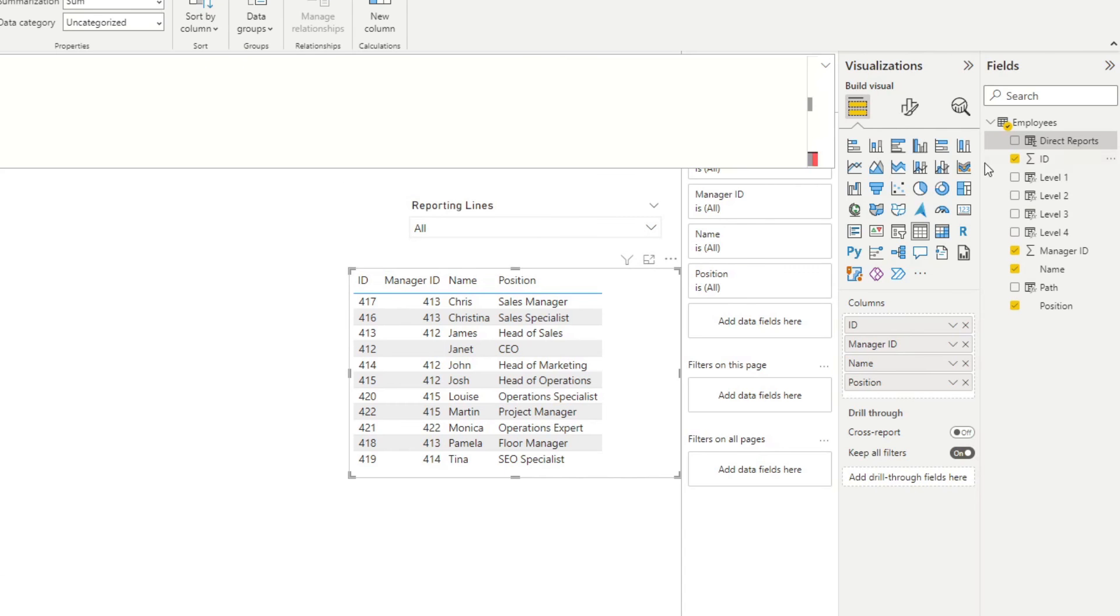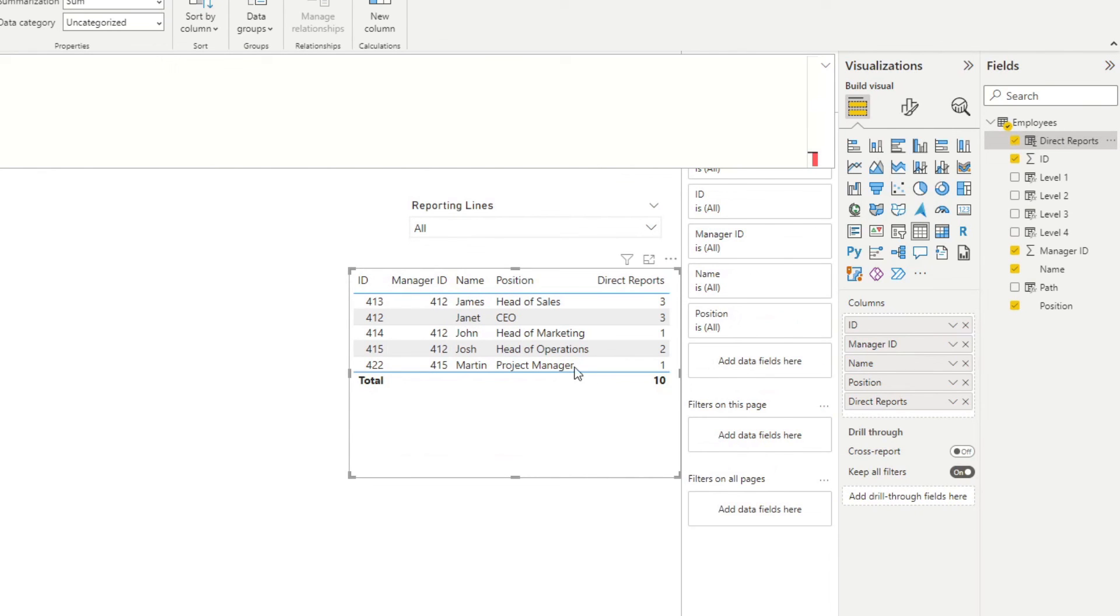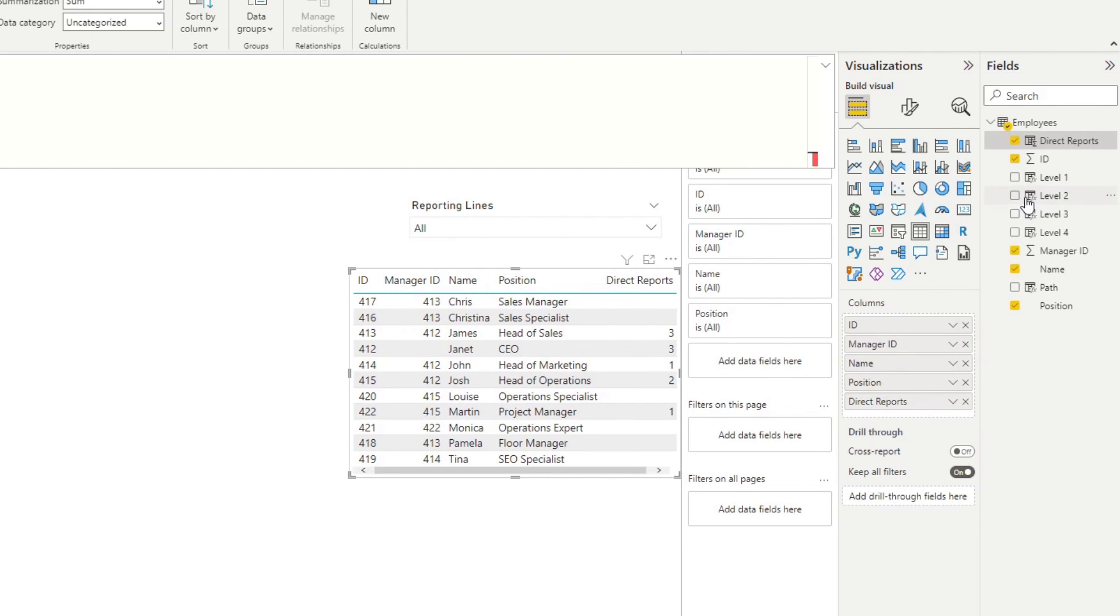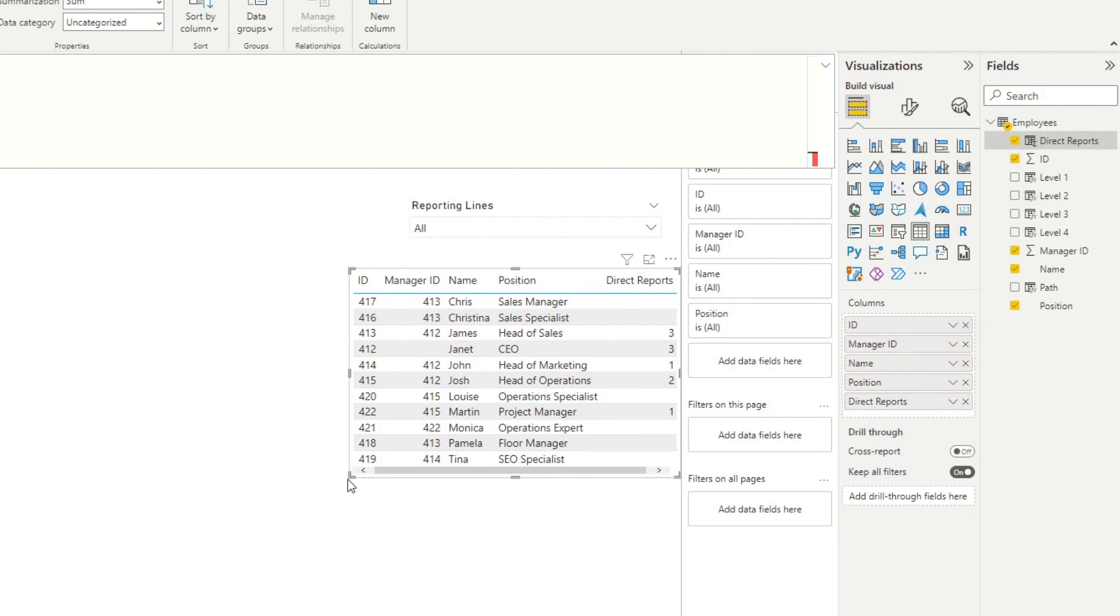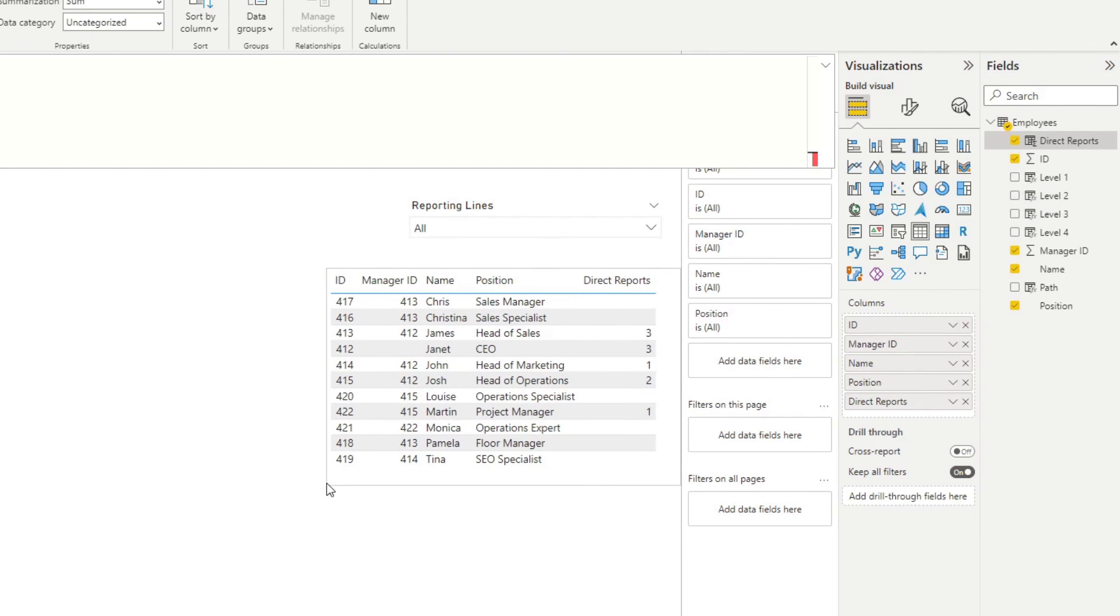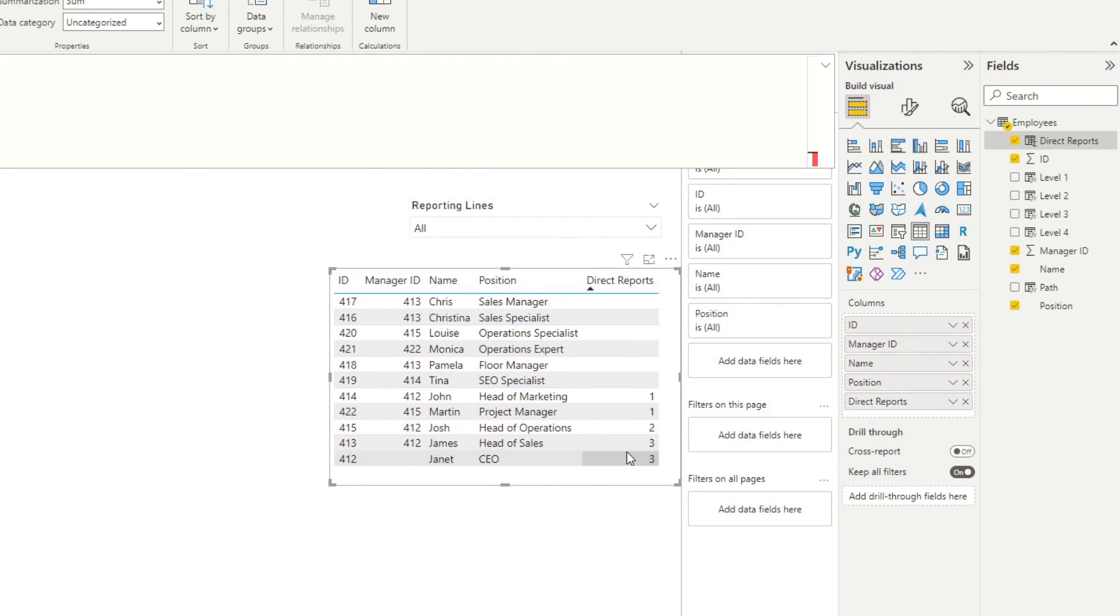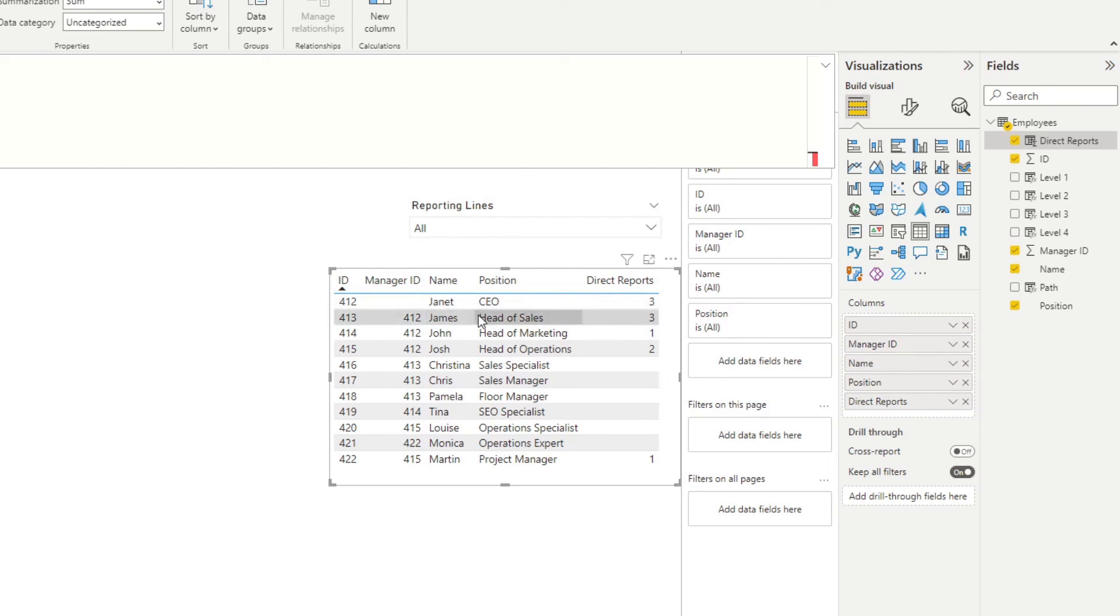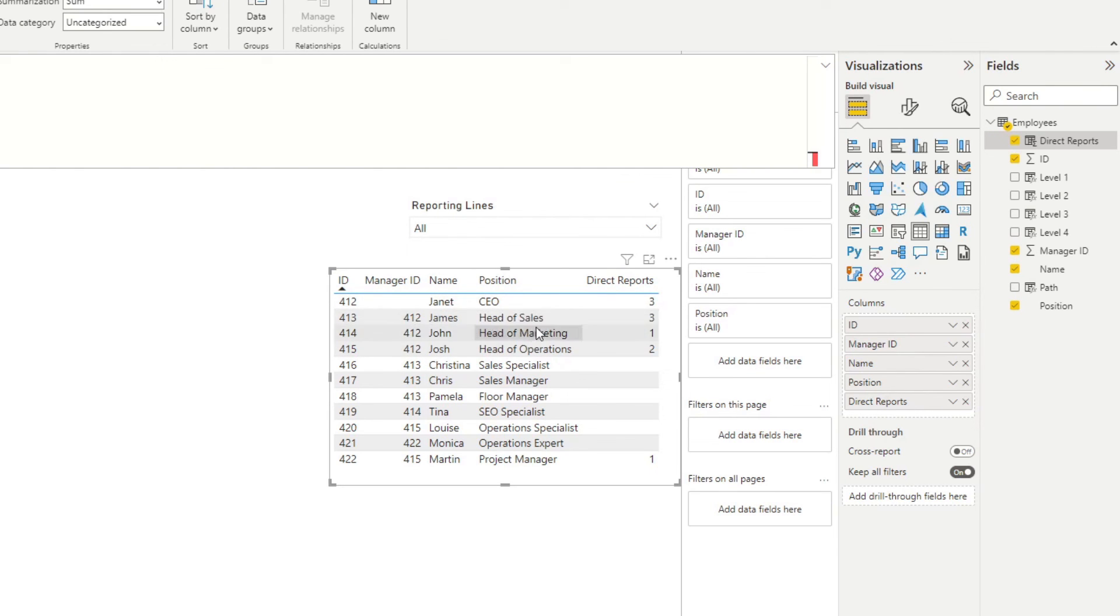So what this will do is essentially count number of employees, but only for those that are being managed by our current employee. So if I just hit enter here, and I will show you how that looks like. So there we go. I'm going to just show everyone regardless of if they have a direct report or not. And you can see here that it gives us, well, yeah, it does give us how many direct reports each of the employees have. So Janet as the CEO, she has three people reporting to her directly, which are the head of positions.